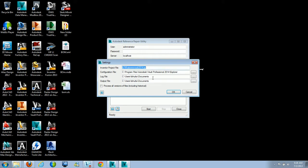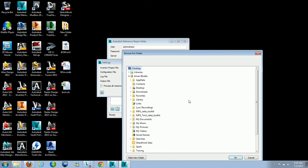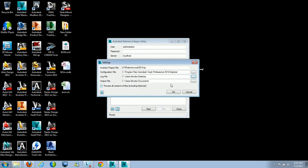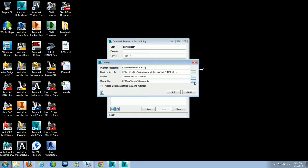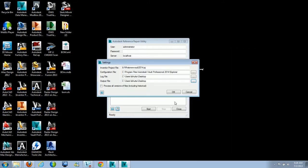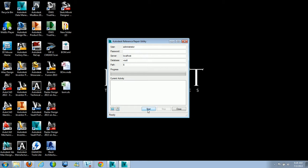For the log file and the output file, I'm just going to change these to my desktop. We'll click OK for each. Then once you're ready, go ahead and click Start.